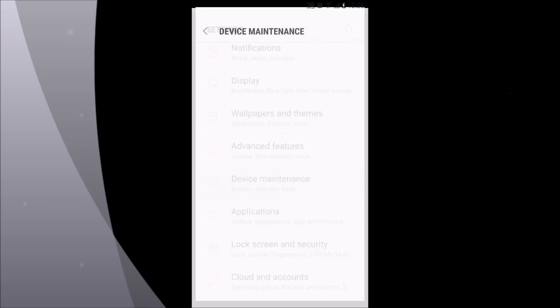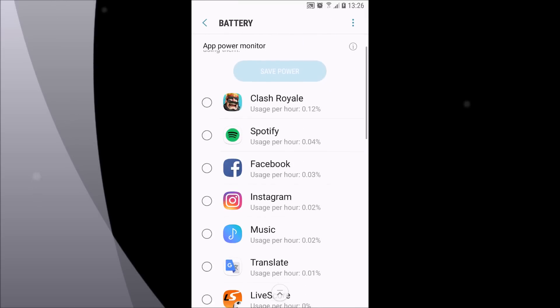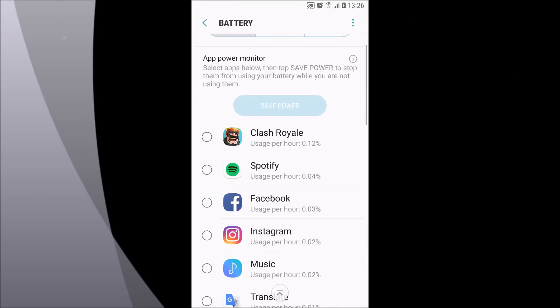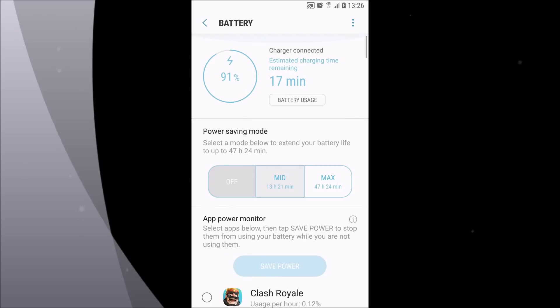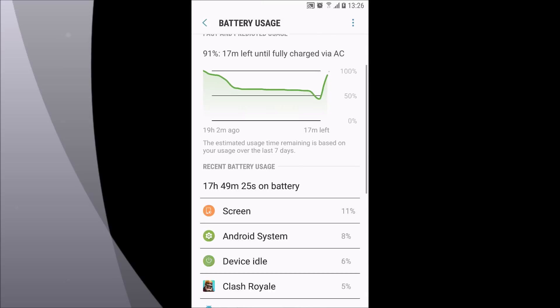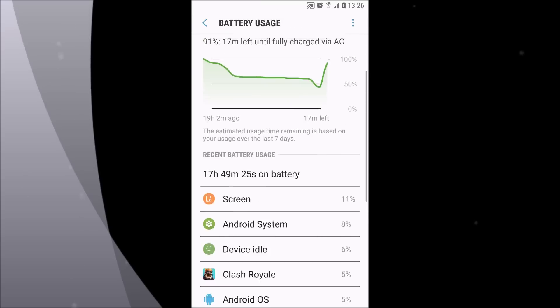You can always go to device maintenance and under the battery section you can see which app is draining your battery. You can also change the power saving modes. Under battery usage you can see what is draining your battery in the system applications.